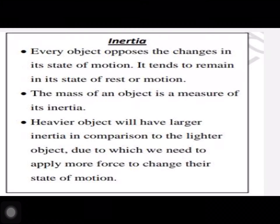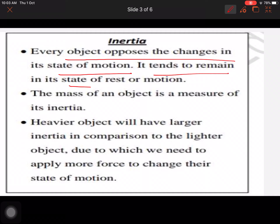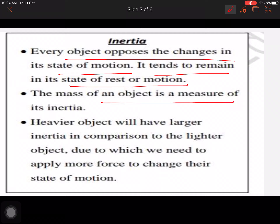There are many such examples in daily life. What is inertia? Every object opposes the change in its state of motion — it tends to remain in a state of rest or motion. Any object in motion wants to remain in motion, and any object at rest wants to remain at rest. They resist any change to their state.